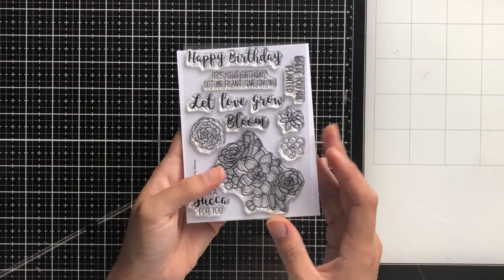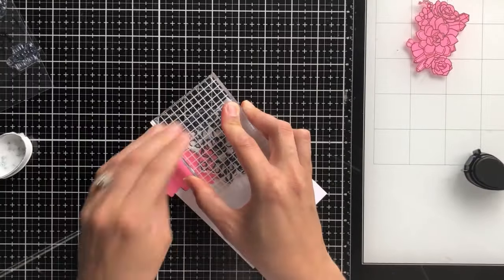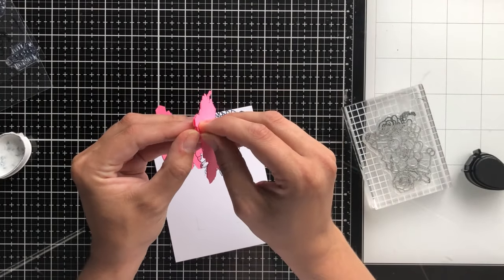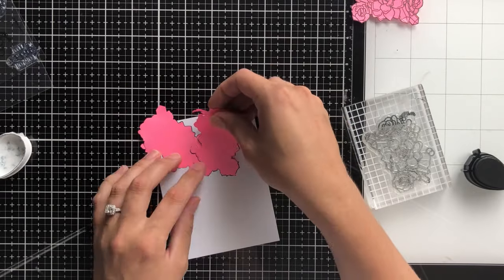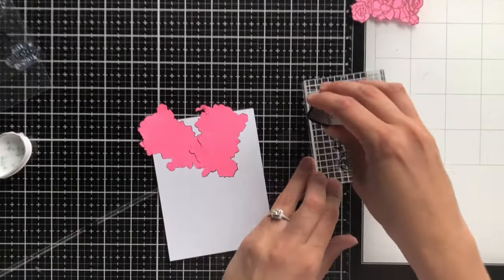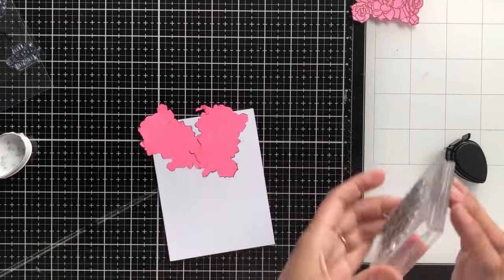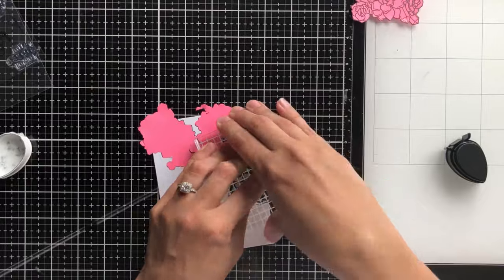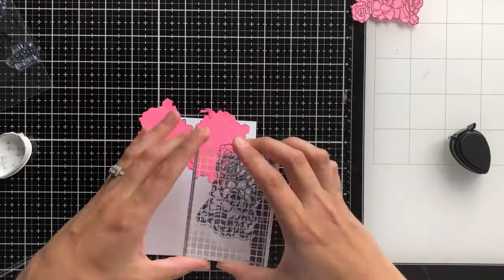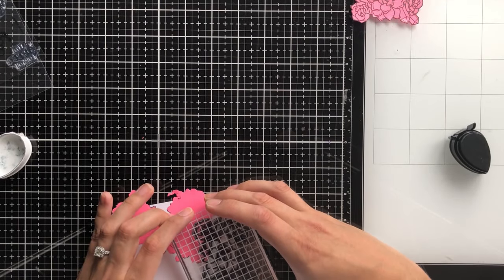Today I am over on the Trinity Stamps YouTube channel using this large stamp from the Let Love Grow set, and I'm using some simple masking to create a really fun intricate looking design. Well actually it was quite simple to stamp out.